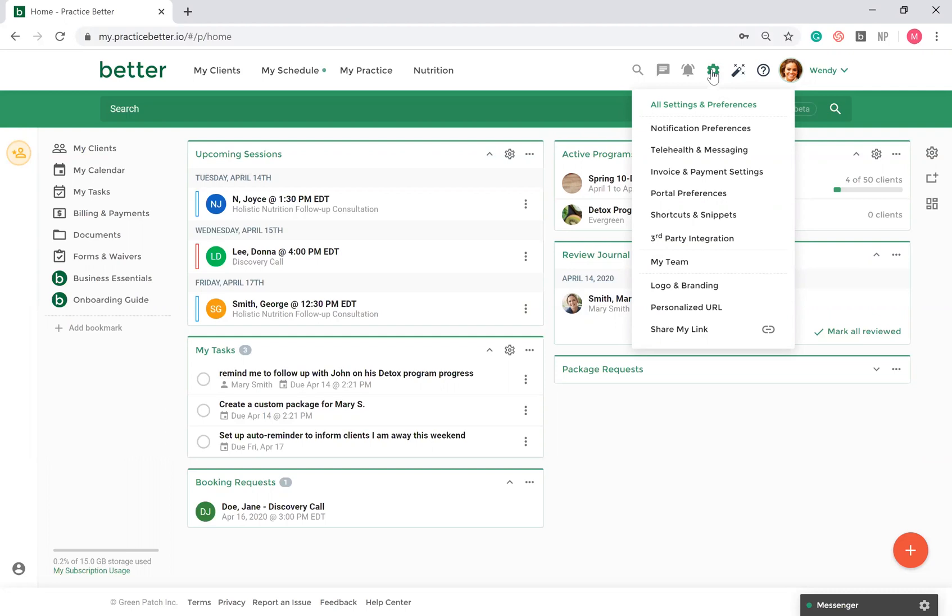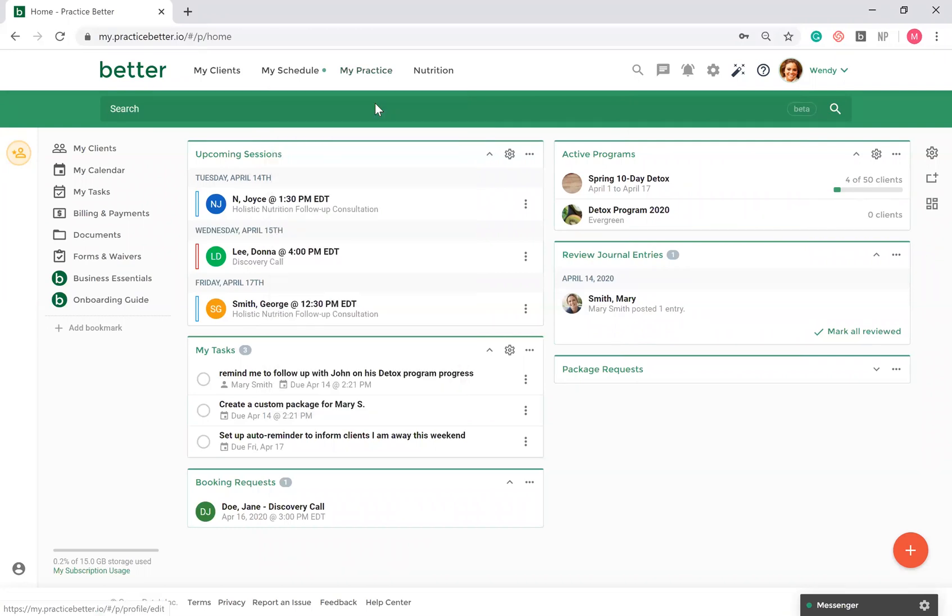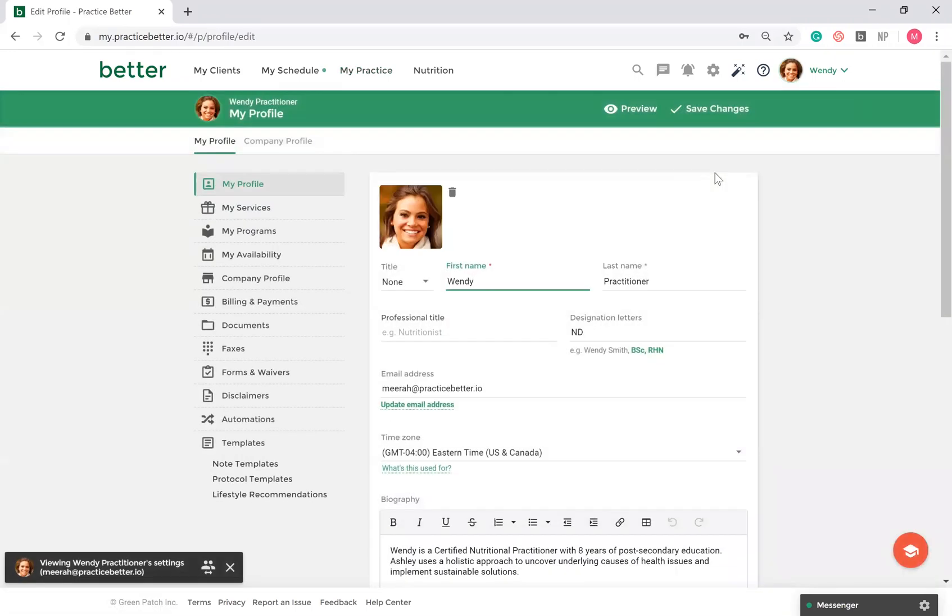To set up your profile, go to My Practice, My Profile. Here you can add your biography, your accreditations, and link to your social media.